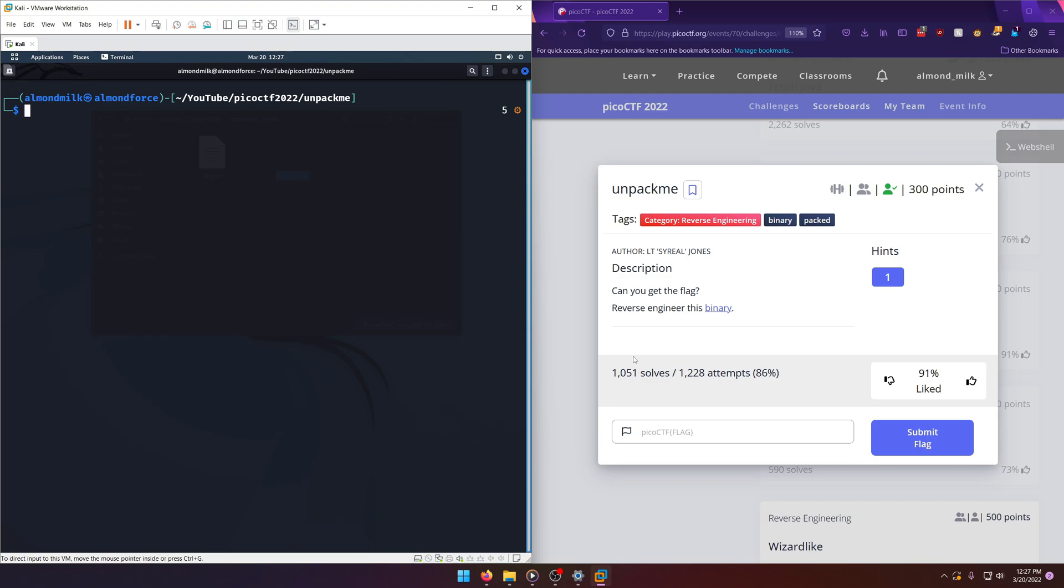It's almost like zipping it into an archive, but not really. It's just packing the binary. It further obfuscates it. So if we tried to open it in, say, Cutter for instance, it's going to be confusing. It's not going to be straightforward. And I can actually show you that in a second here.